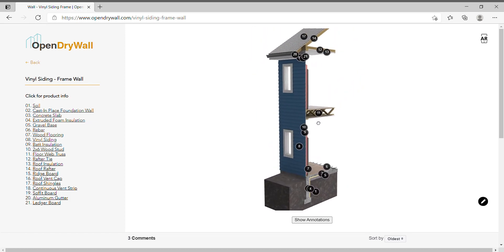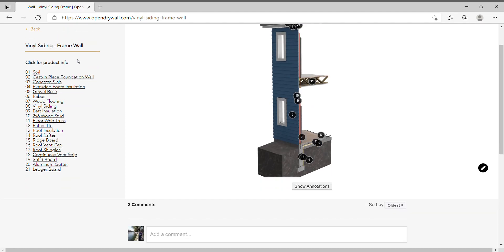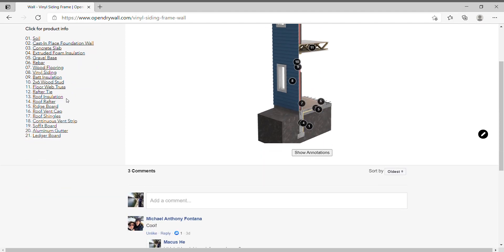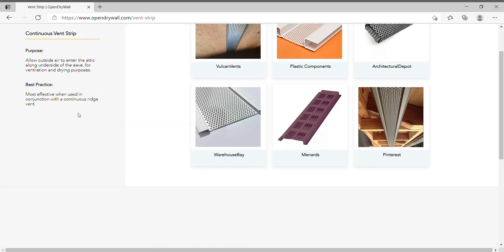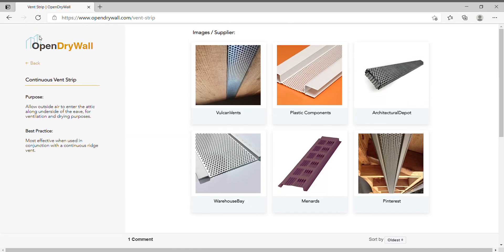So on the left, we have curated a series of relevant product images. So let's click on one of these. It will bring you to a new page with a very simple explanation on the left. What is the purpose and best practice of this component.